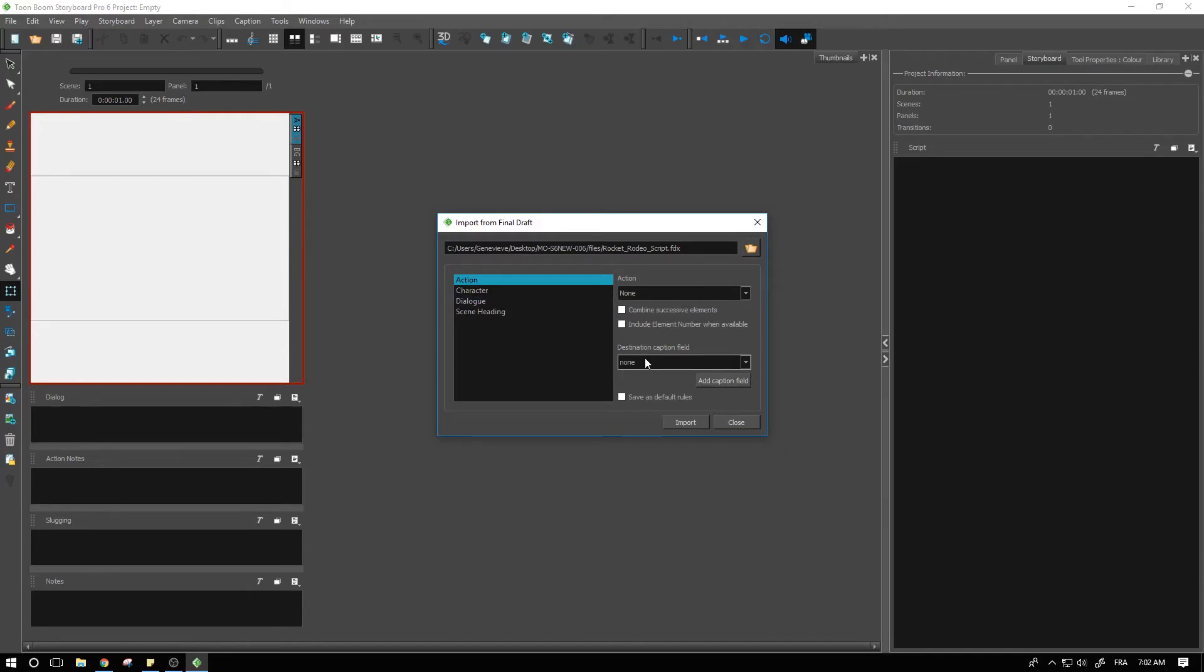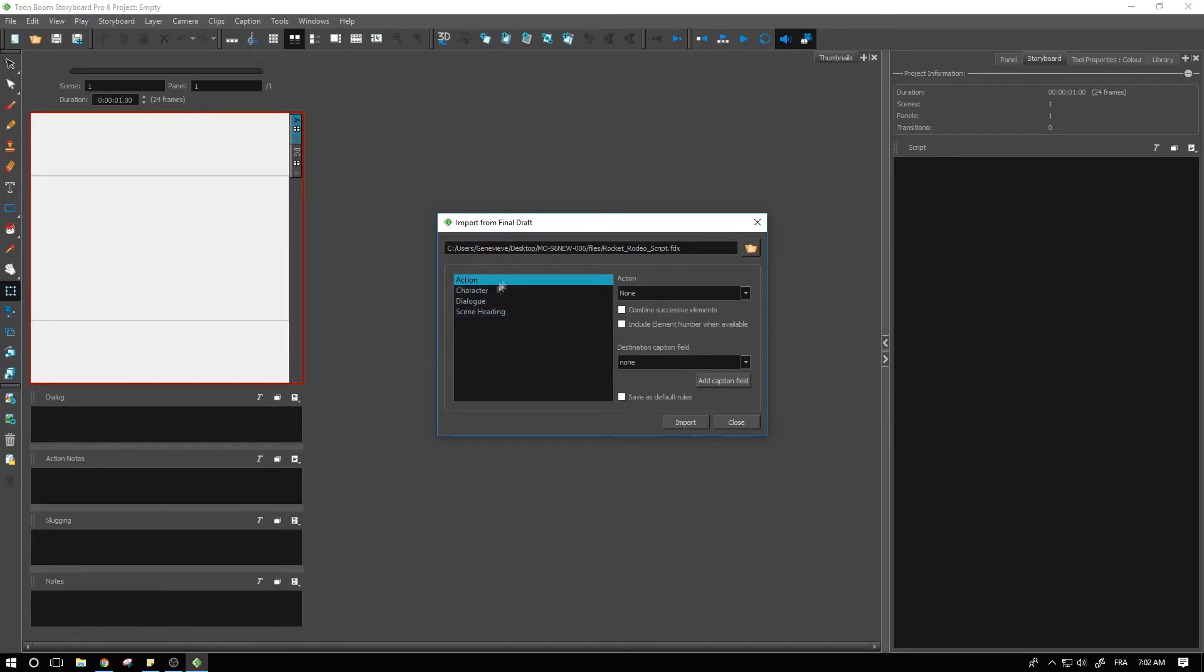Every time that something new gets mentioned, do you want to create anything in particular? Destination caption field is where you will go and populate from your script the different captions of your storyboard and where to insert them. So let's give it a shot.